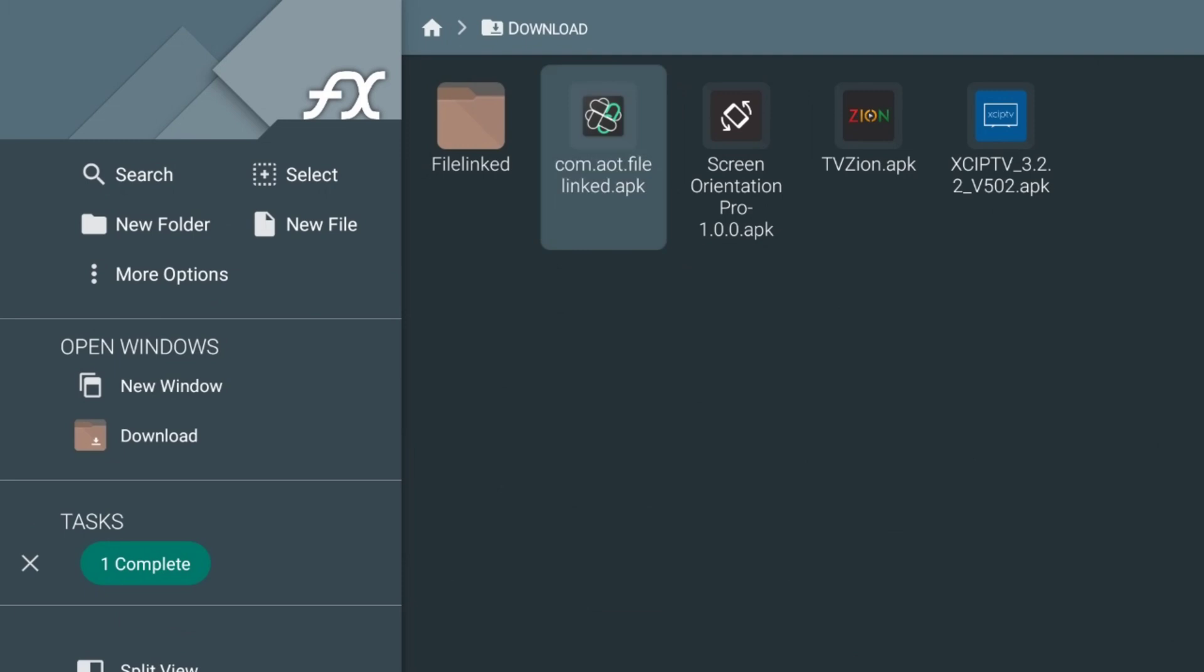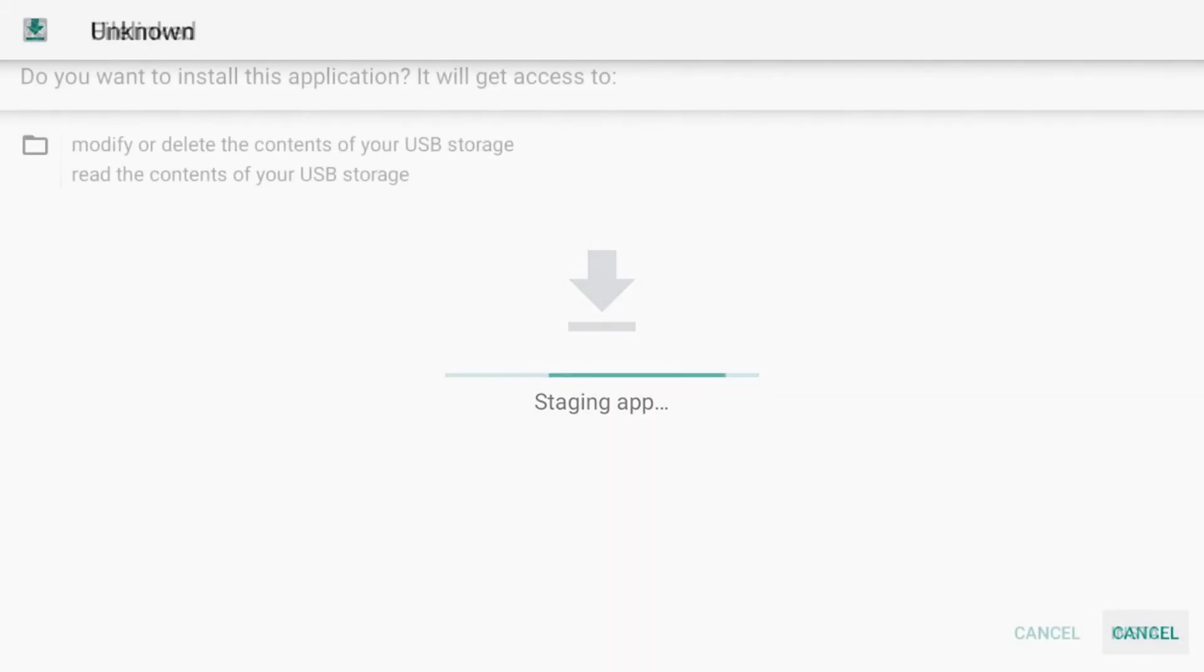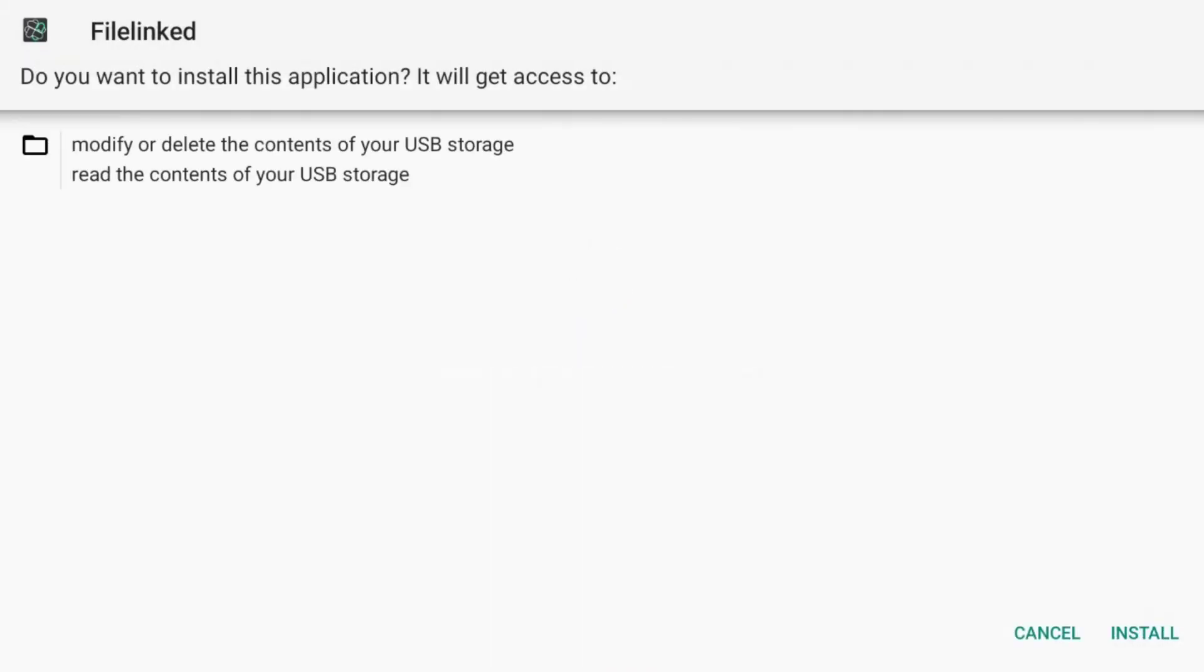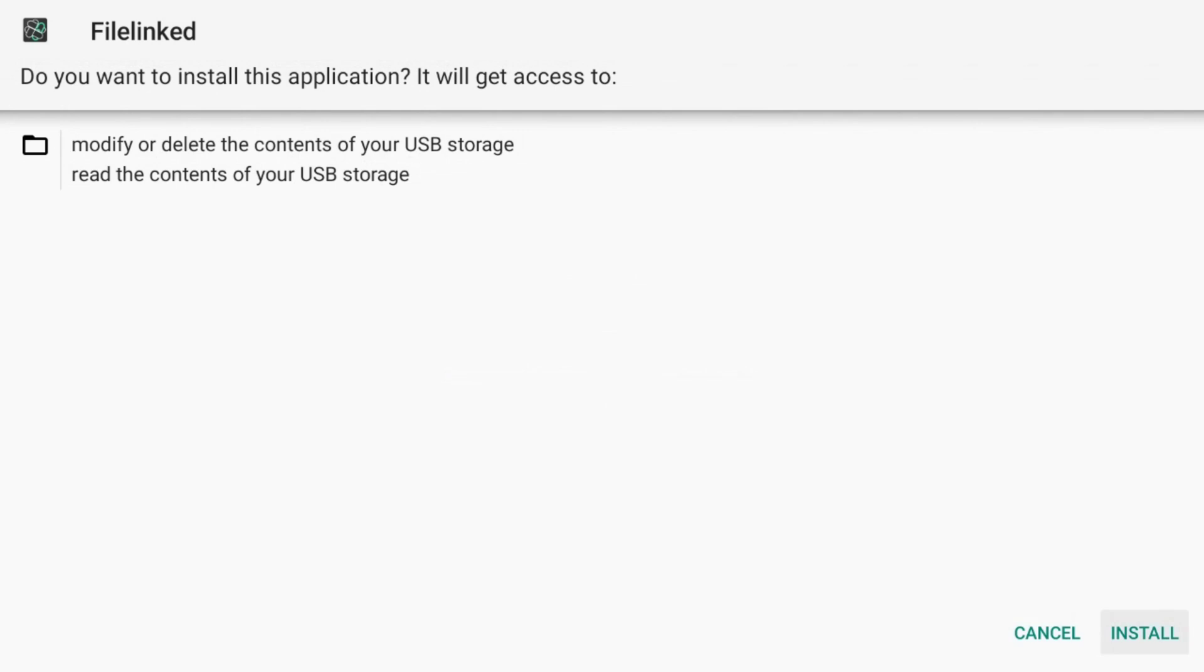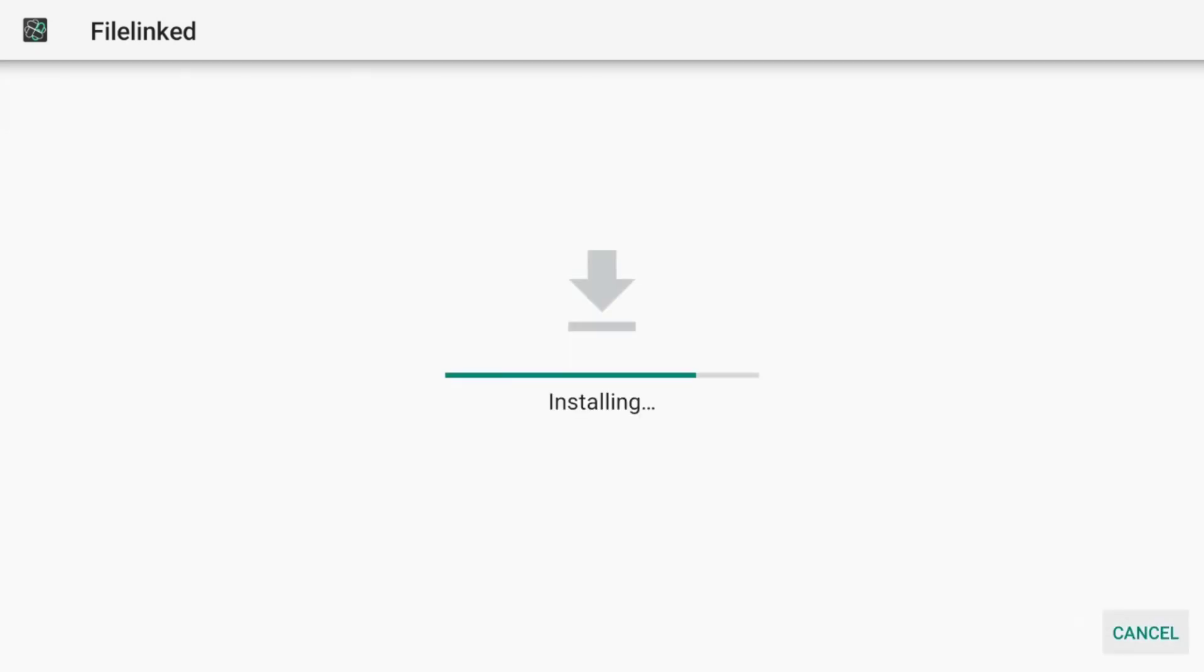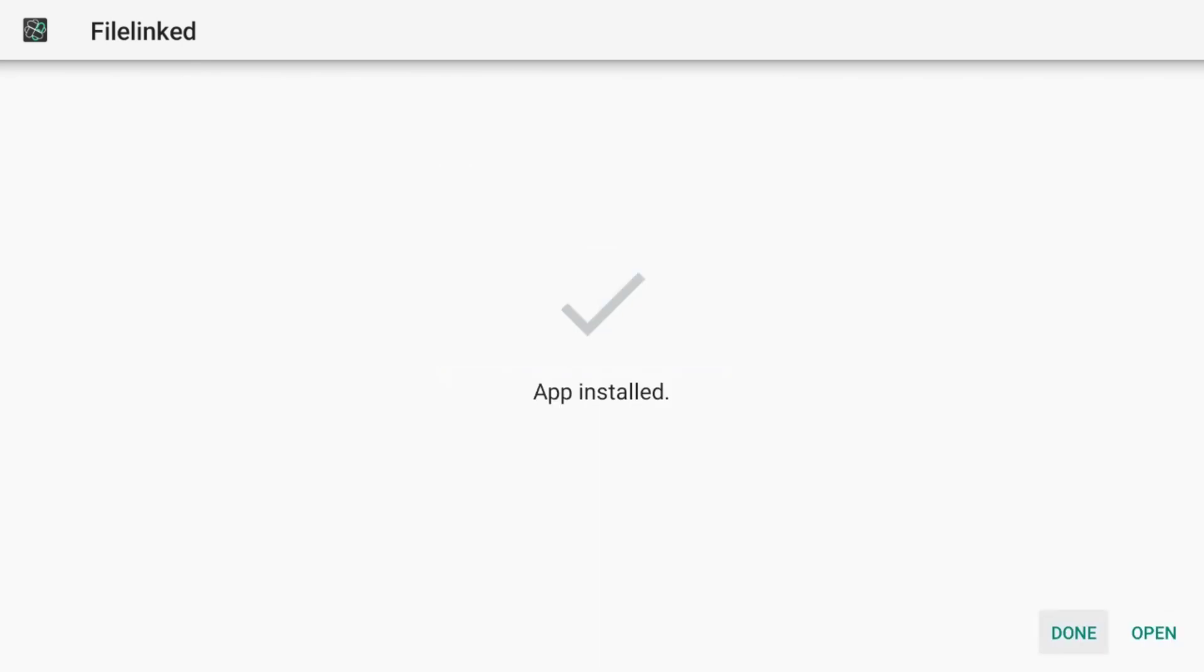And then it's going to ask if you want to install it. If you want to let it modify and everything, yes. It might ask you to allow it. Go ahead and click on allow if it asks. And then we're going to click install.